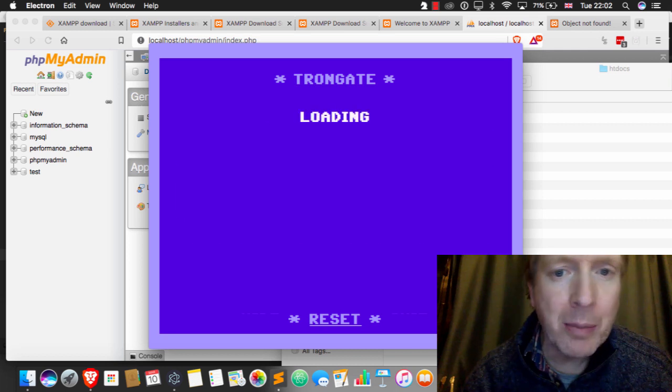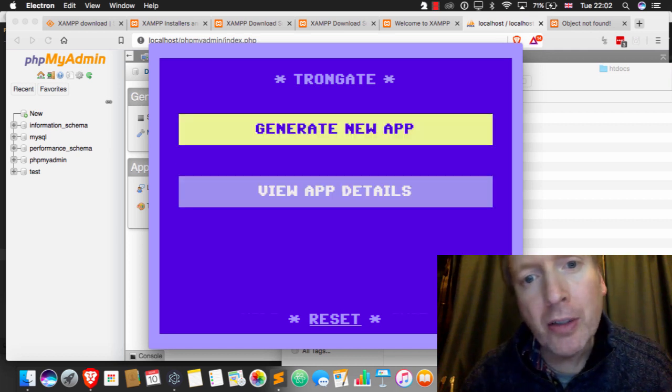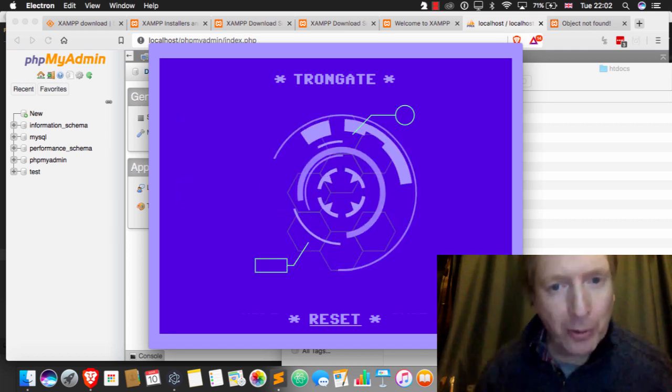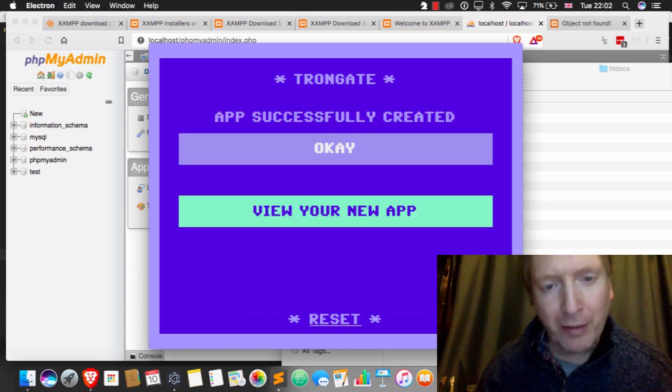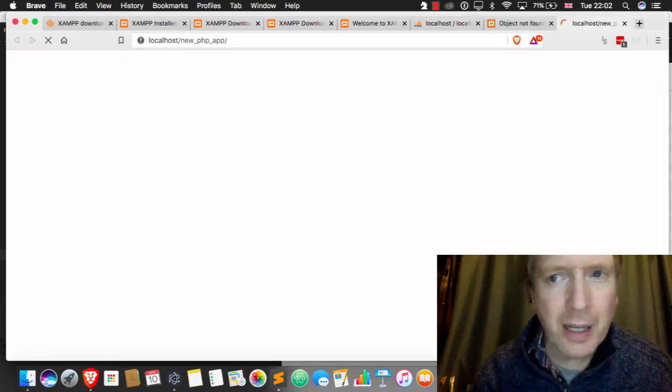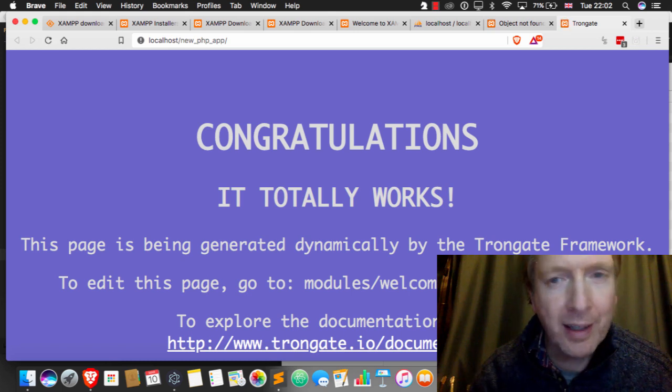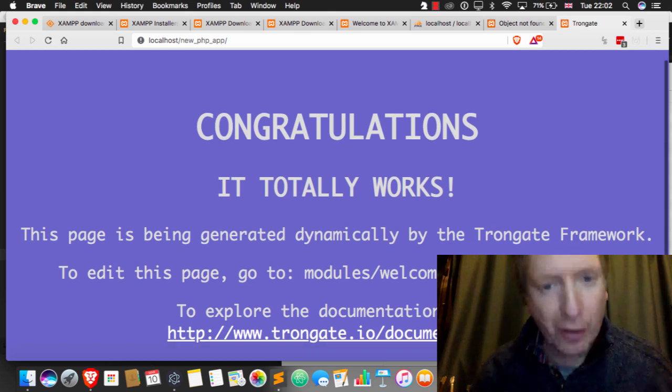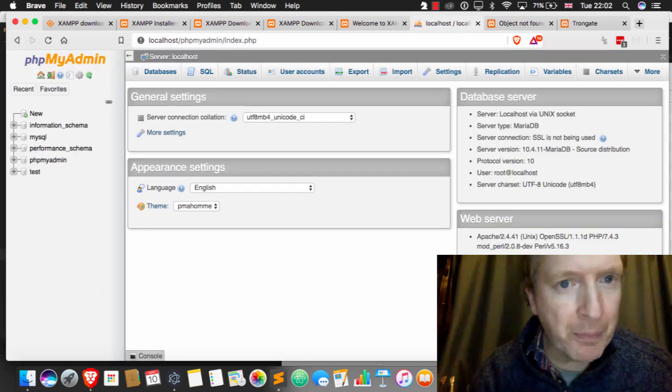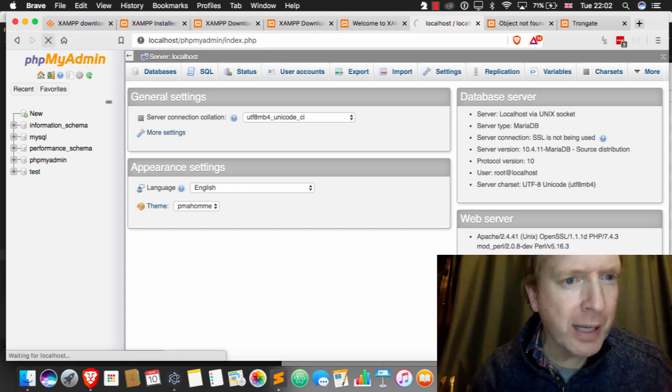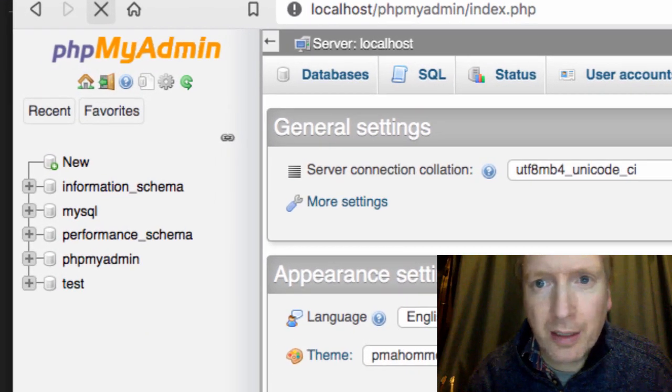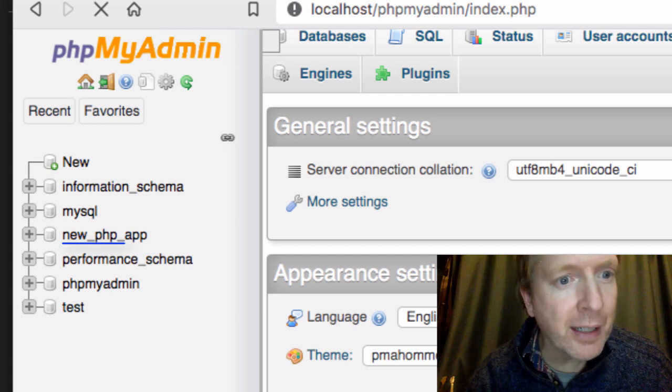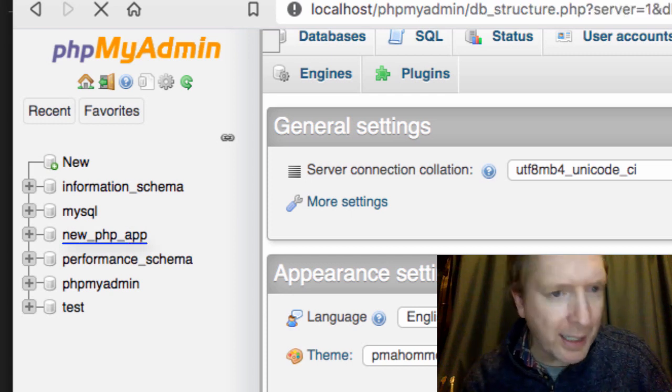And I'm going to generate, and it's downloading from GitHub. It's doing all the configuration, and if I click on view your new app, there it is. And just to prove that that did, in fact, work, if I refresh PHP My Admin, you'll see that there is a new database called NewPHP App.